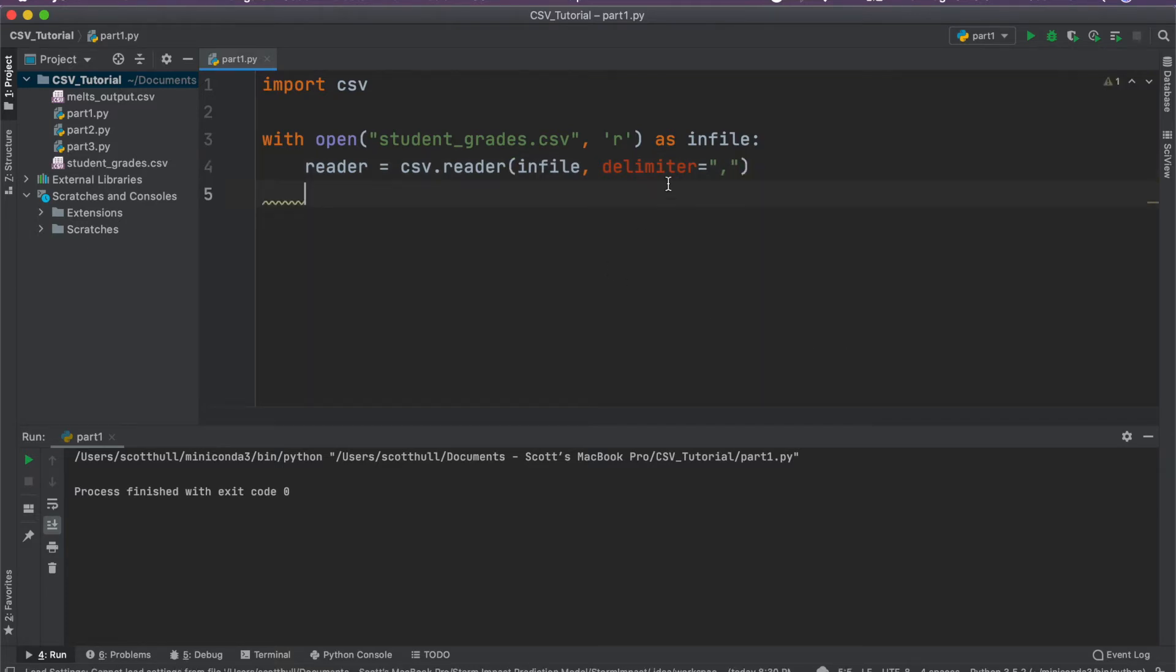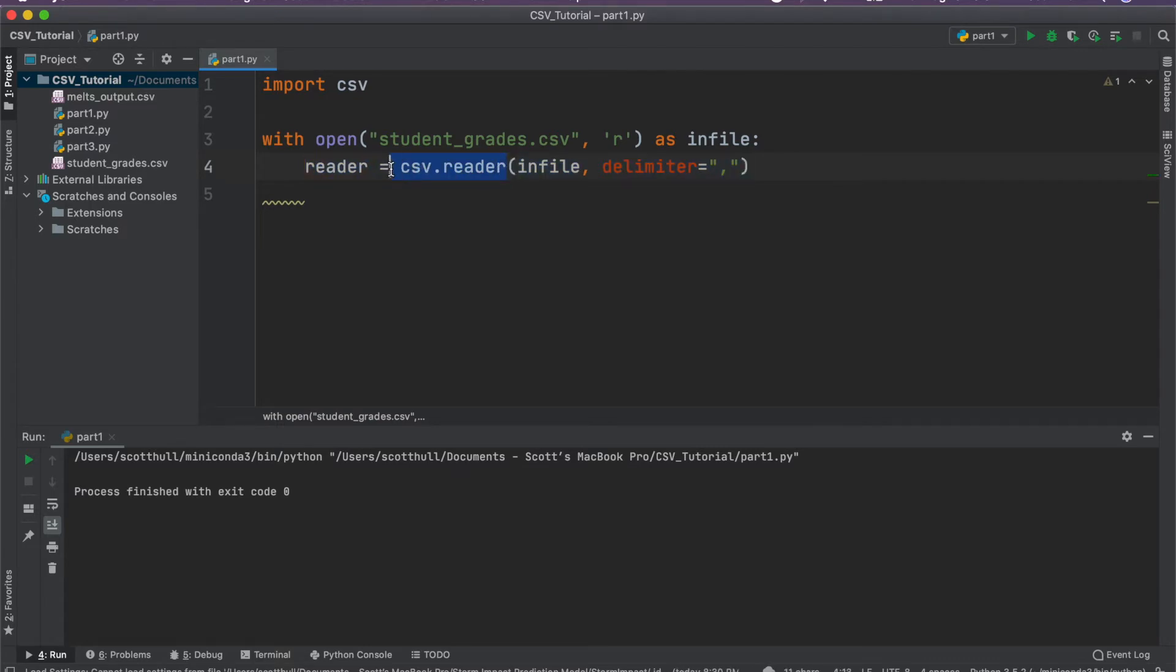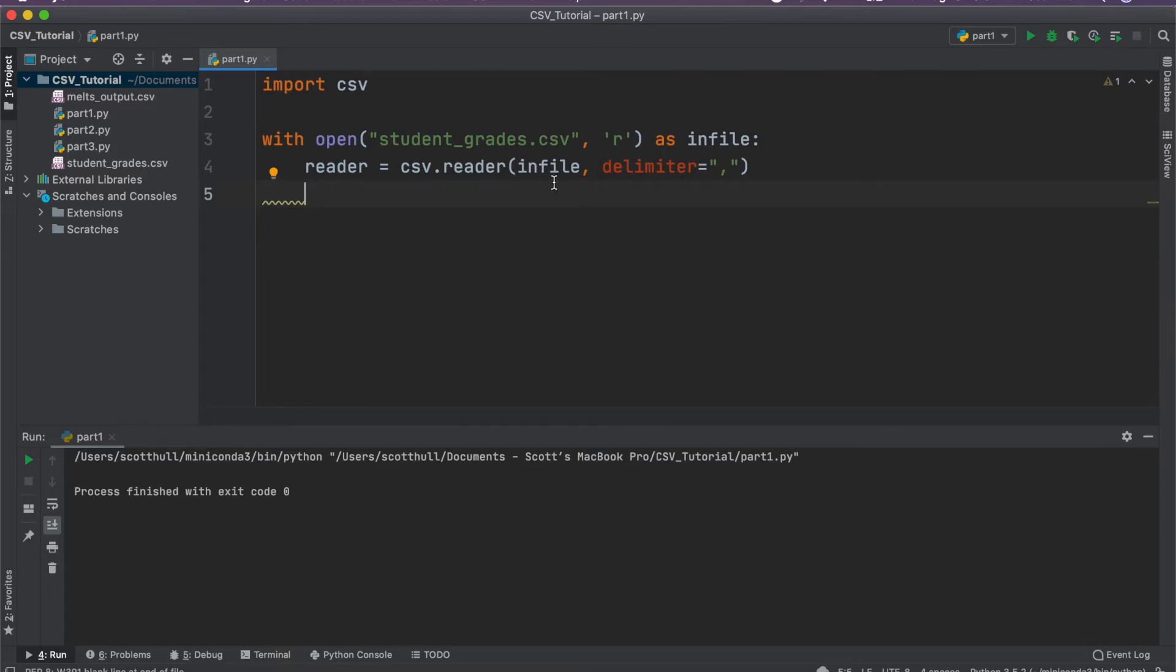So what this is, is the CSV reader is a generator. So instead of opening the entire file and reading it into memory, what the generator will allow us to do is to go one row at a time. So every time we access reader to do something to it, it's going to go ahead and move the next line.